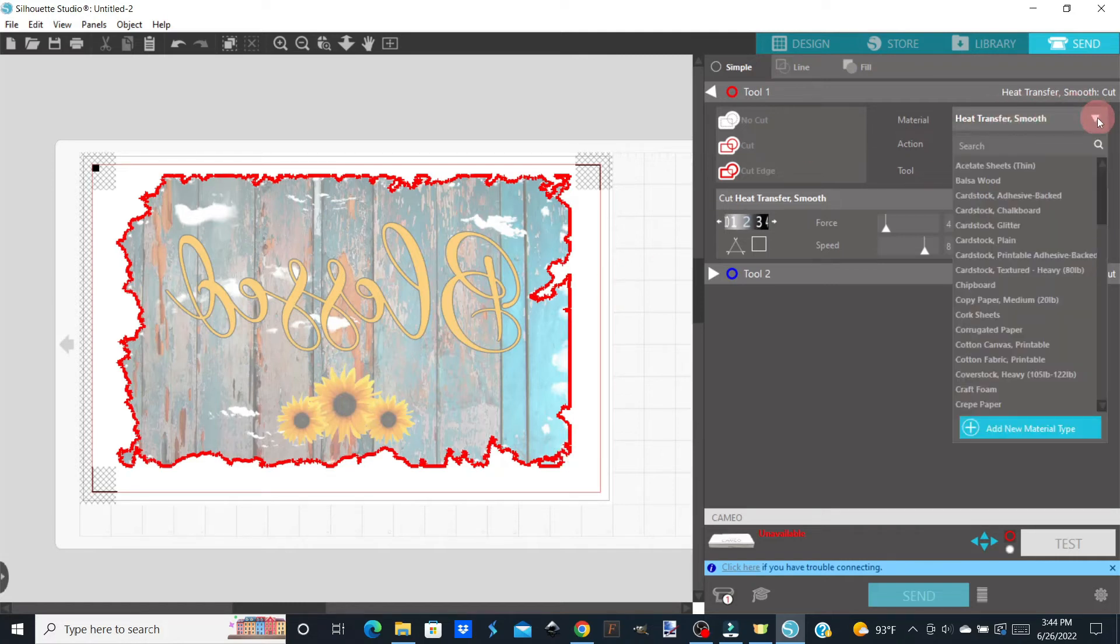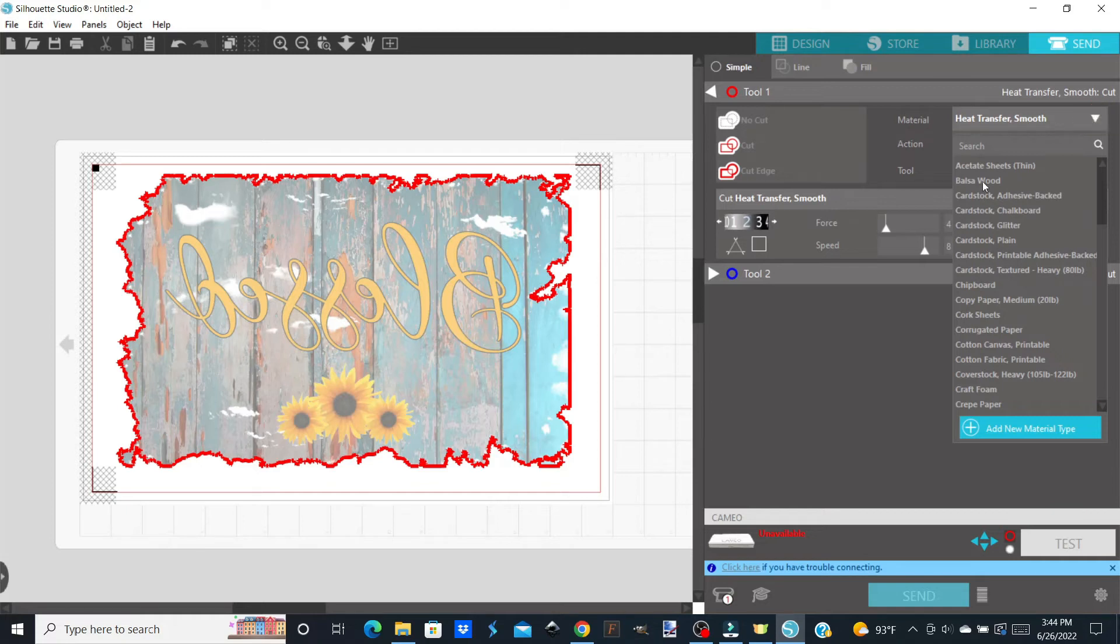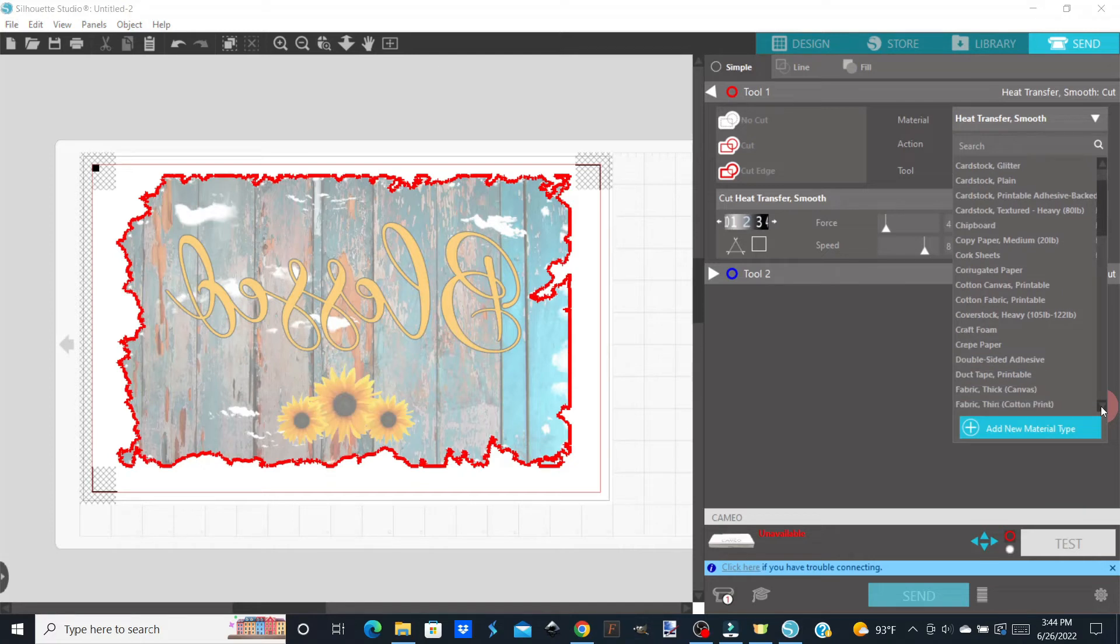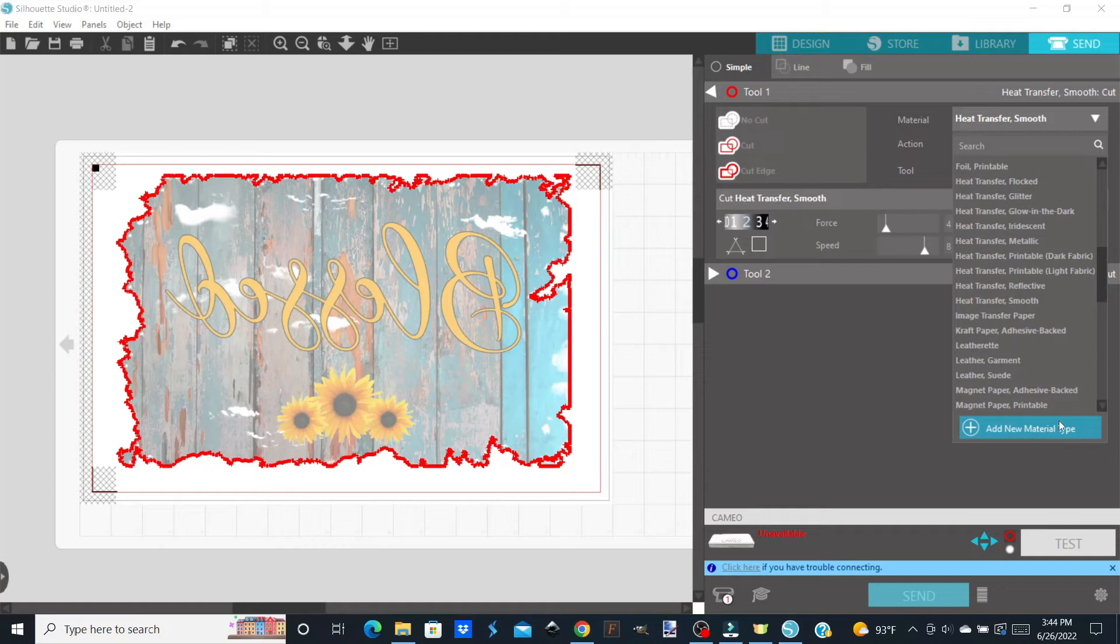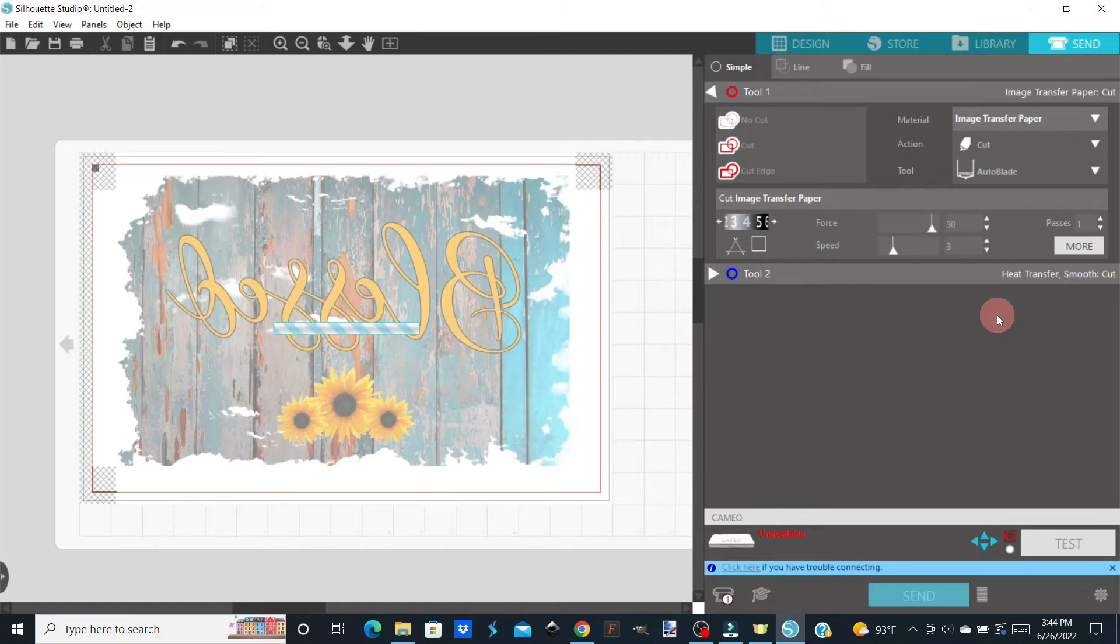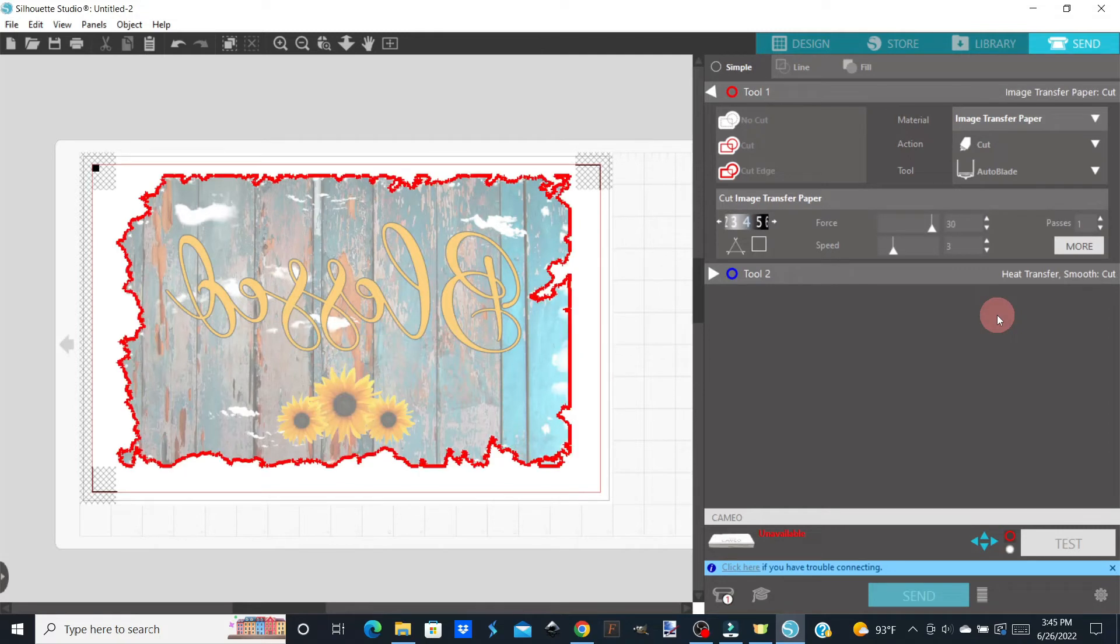And again, this is going to be determined by your machine. Each Silhouette might cut a little bit different. I would probably choose image transfer paper. But again, that is on mine. And you can also set your material type as well. This is going to be determined by your Silhouette. I'm using Cameo 3, so mine might be a little bit different than your settings.